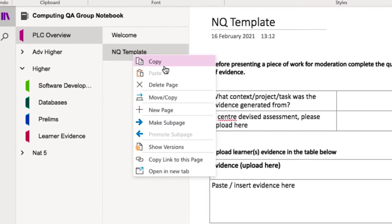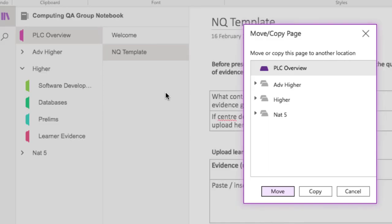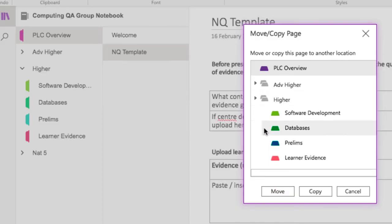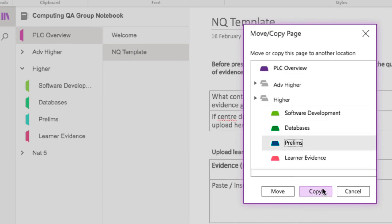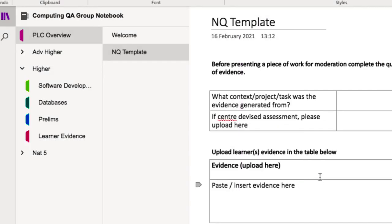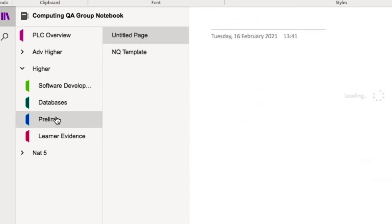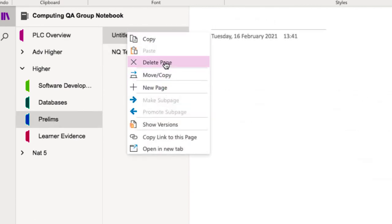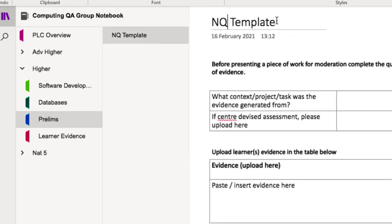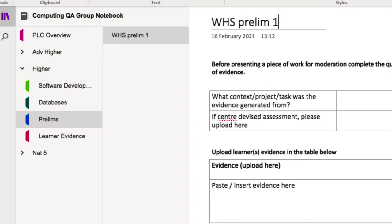What we're going to do is take the template we made, copy it, and put it into the Prelim section of Higher. Once it's in there I'll remove the untitled page that's there by default, and then give the template page a unique name — in this case I'll use the initials of the school and say this is going to be Prelim from Learner One.